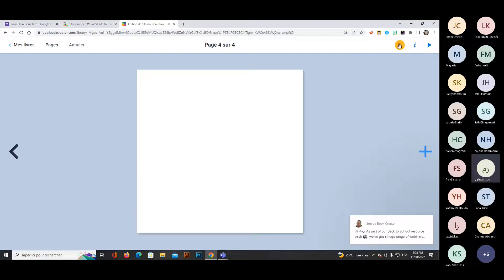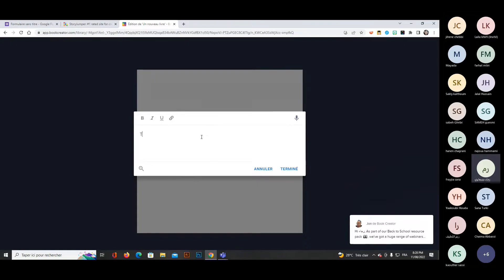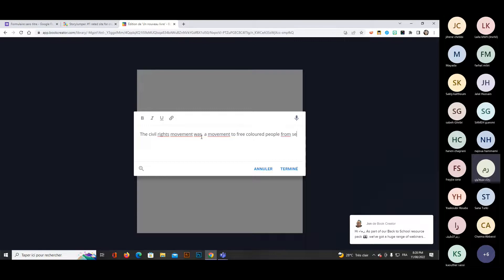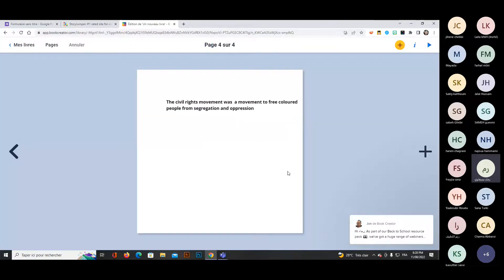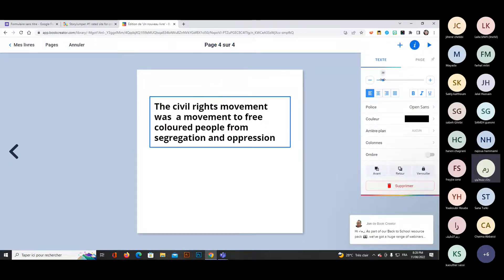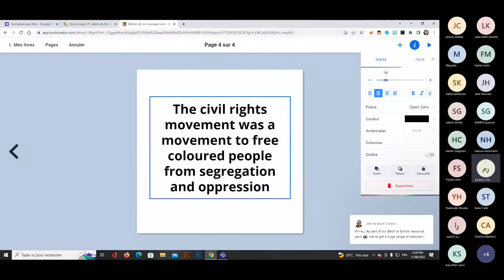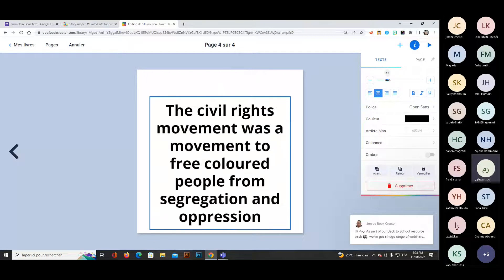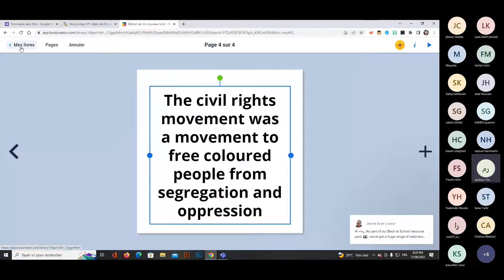Let's add a short paragraph about the Civil Rights Movement — students will be doing this. For example: 'It was a movement to protect people from degradation and oppression.' Once finished, select the text, go to the inspector button, and choose the color, font, or reshape and resize it as needed.